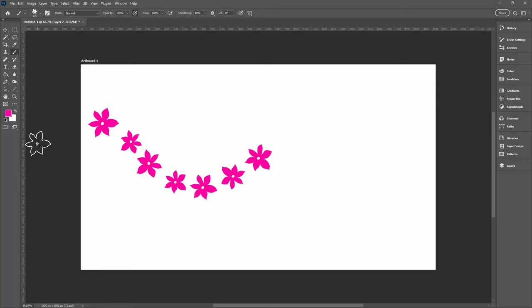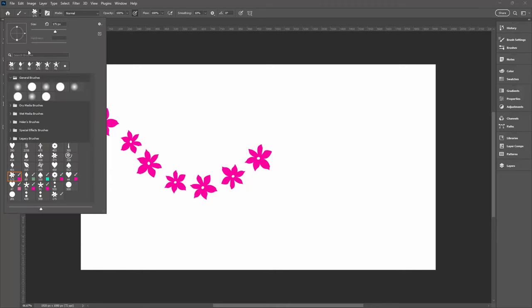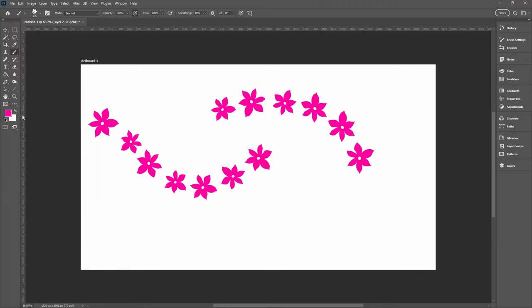So even if I start with black as my colour here, as soon as I go and target this brush, then I'm going to be painting in pink because it brings colour information with it.